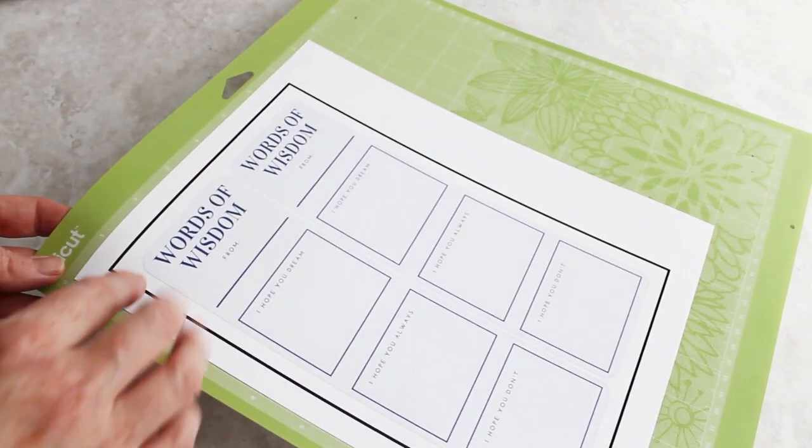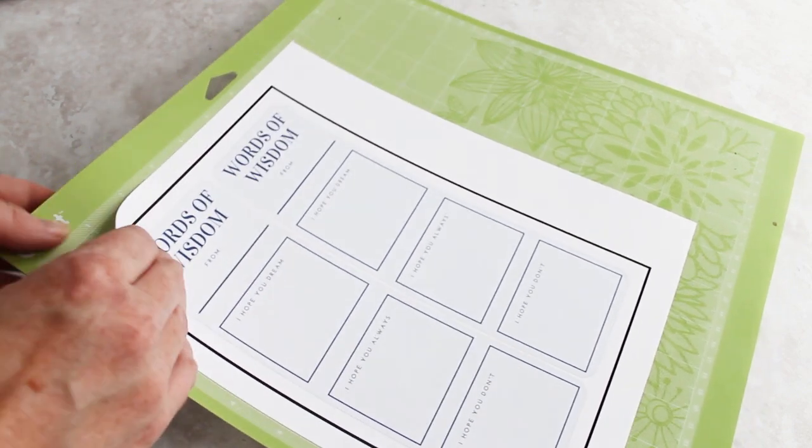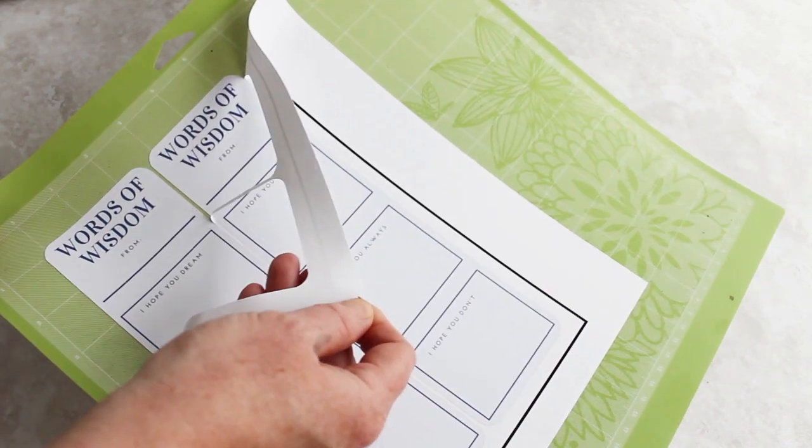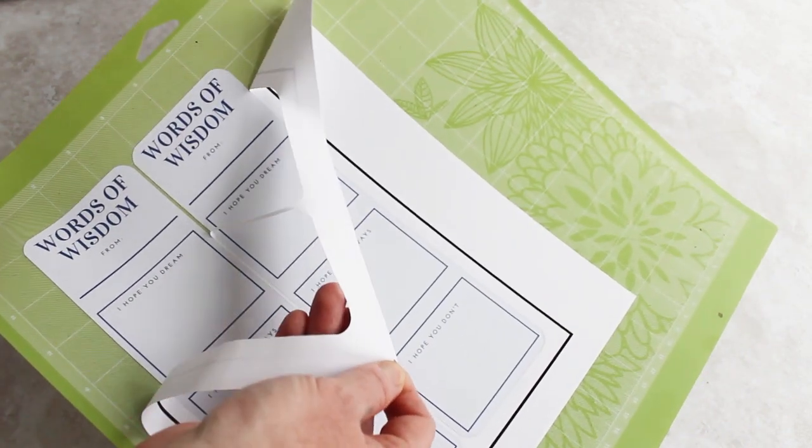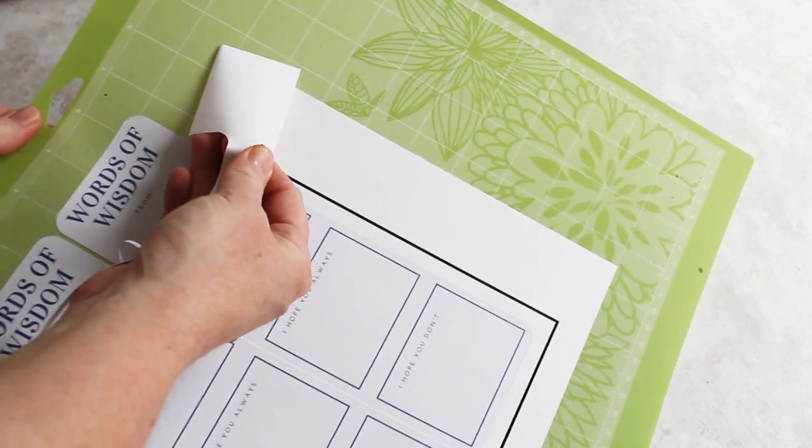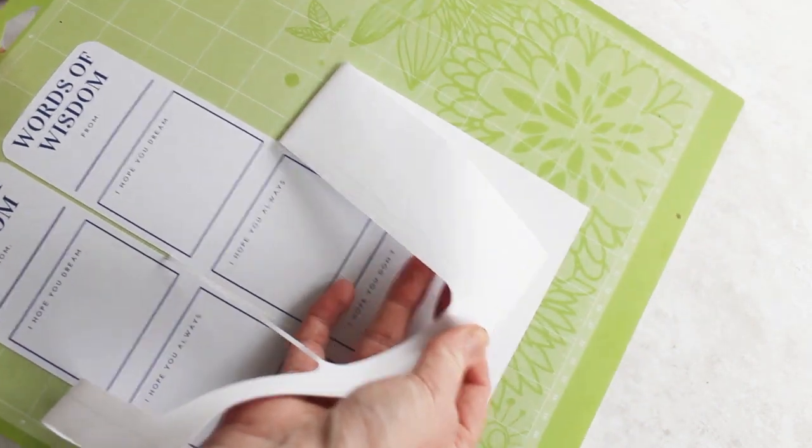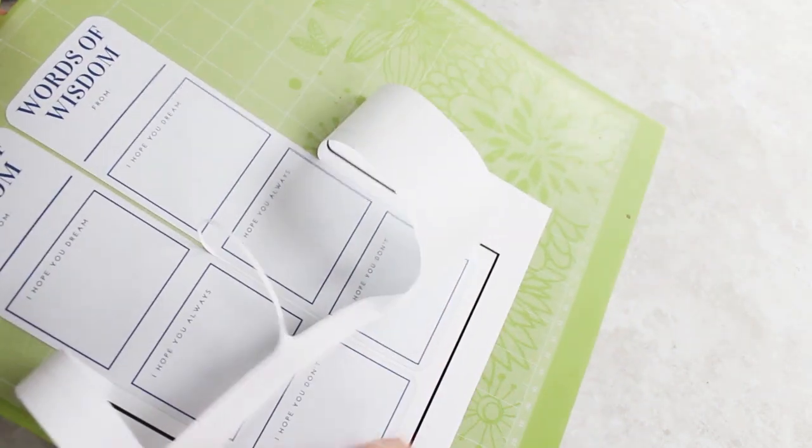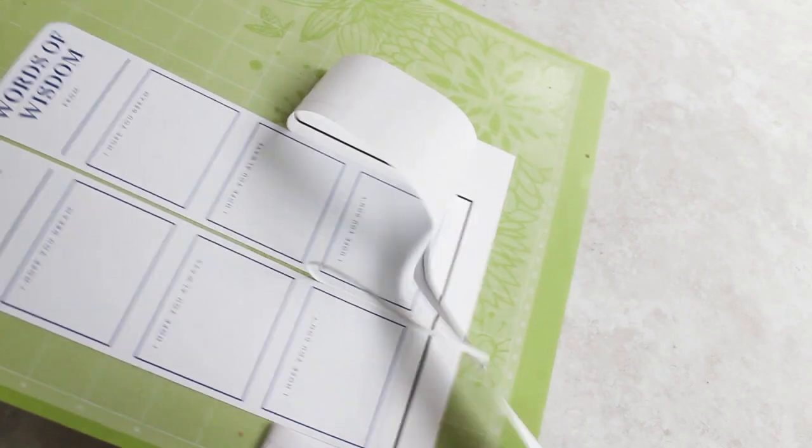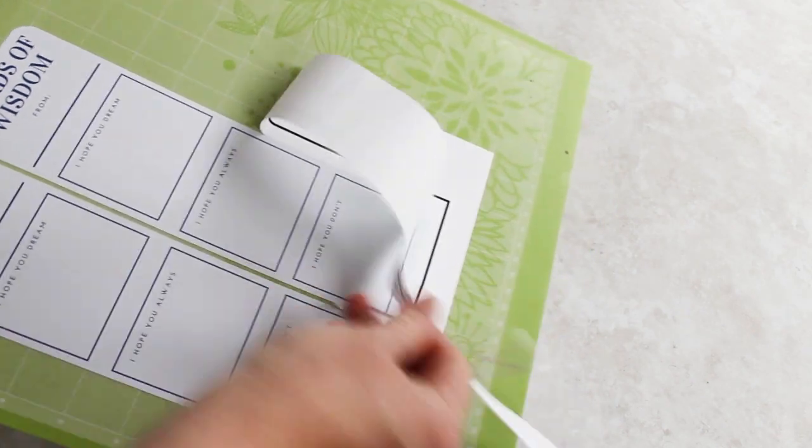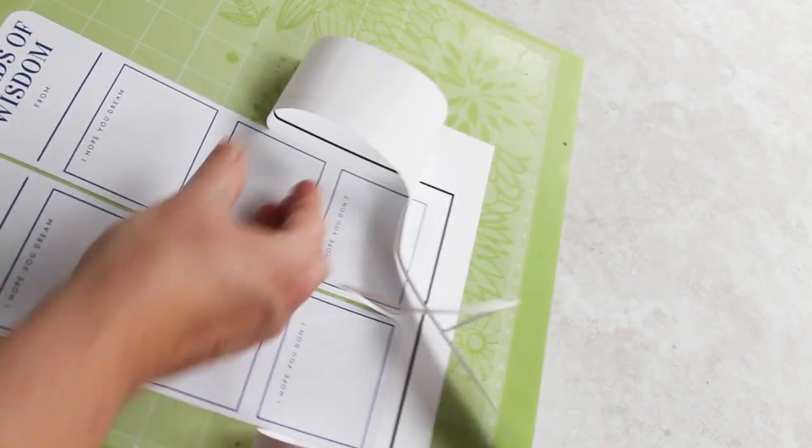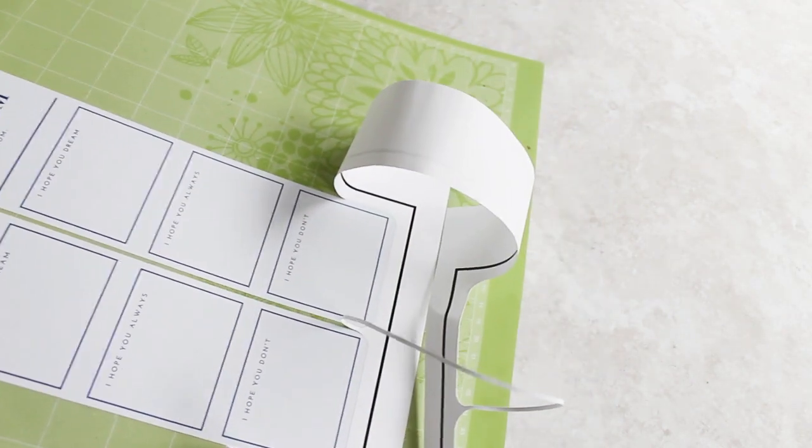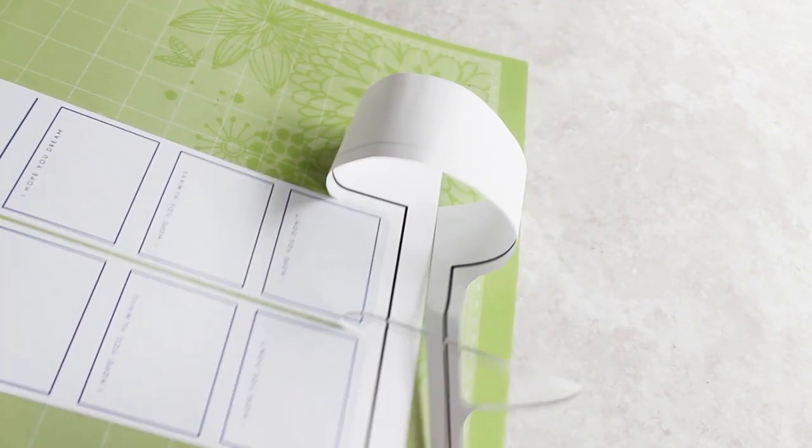One bonus Cricut tip is to peel the mat away from the project and not the project away from the mat. So when you're removing this excess around the outside, if I'm just to peel that from the mat, it's going to completely curl up and kind of be a mess. So you don't want your project to be like that.